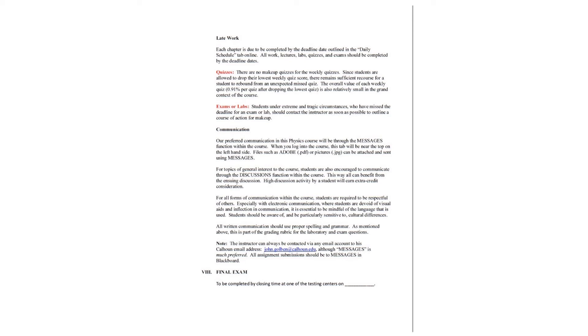Exams or labs. Students under extreme and tragic circumstances who have missed the deadline for an exam or lab should contact the instructor as soon as possible to outline a course of action for makeup.